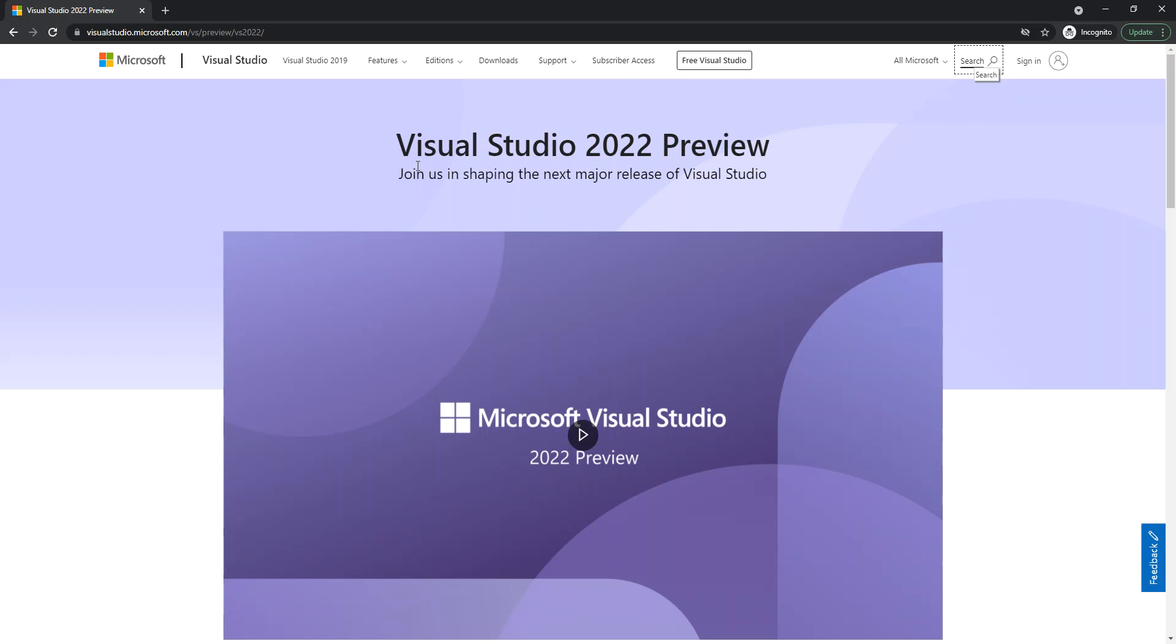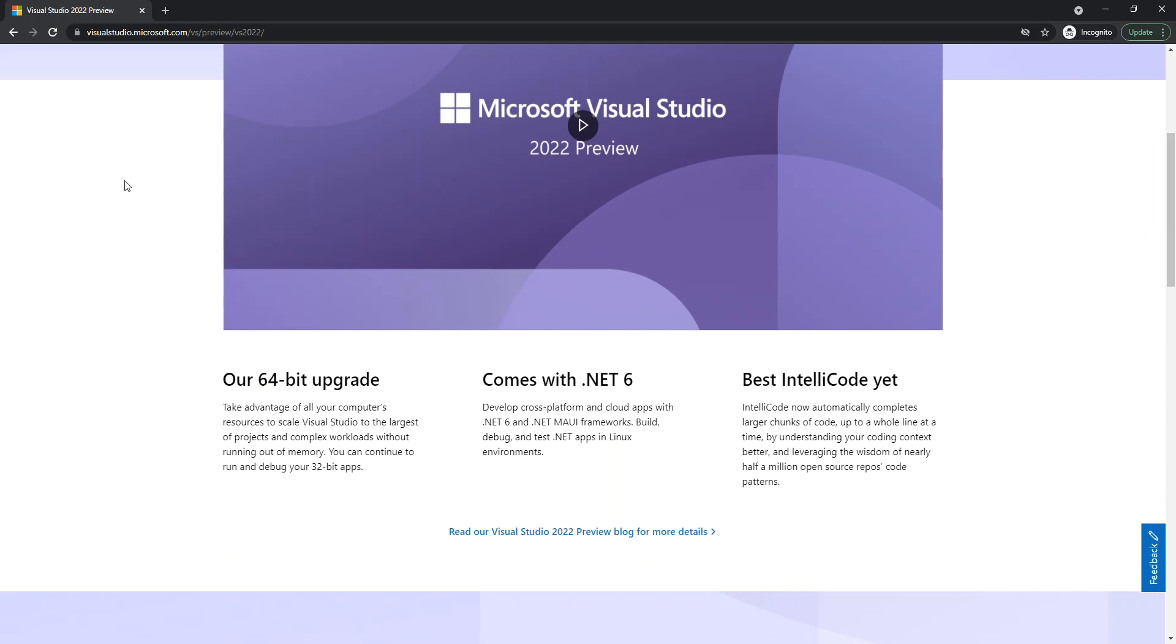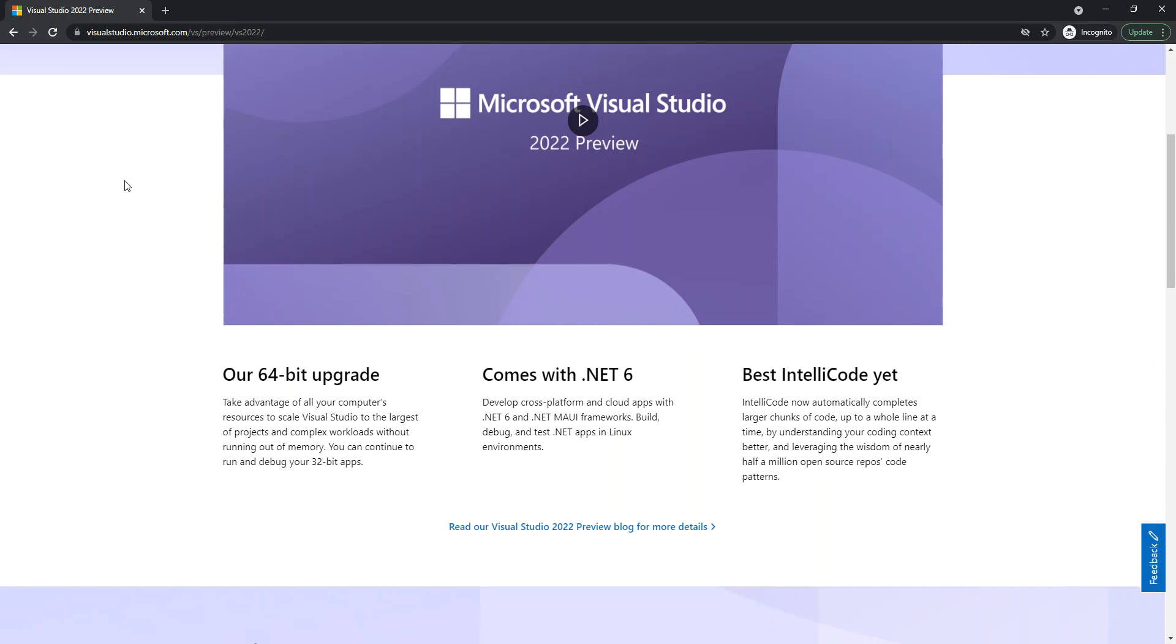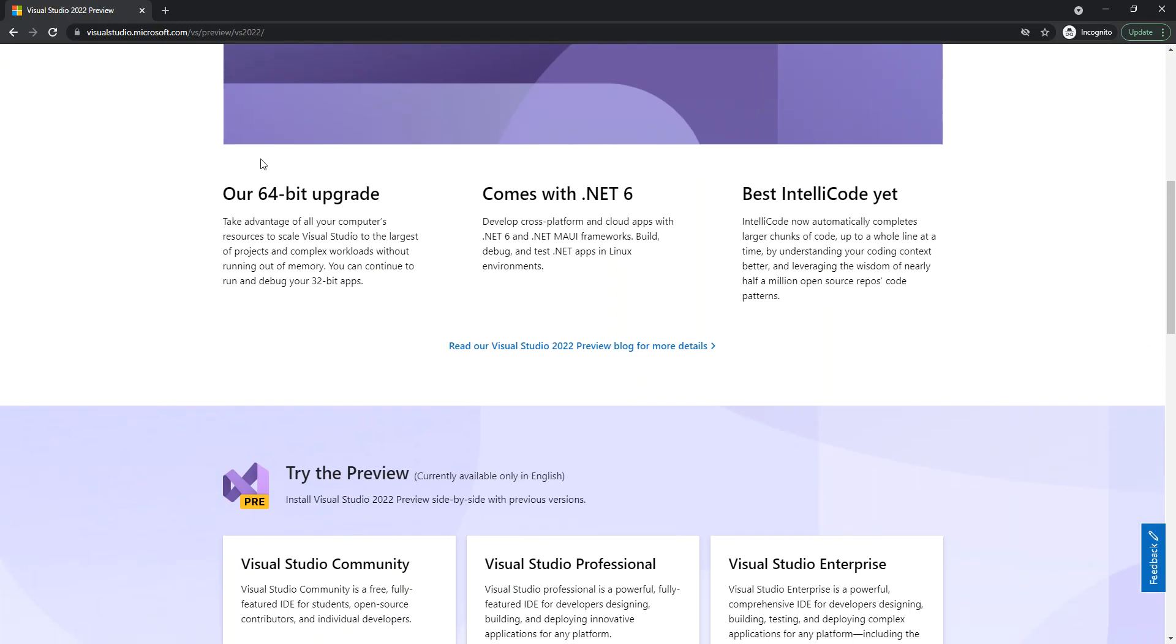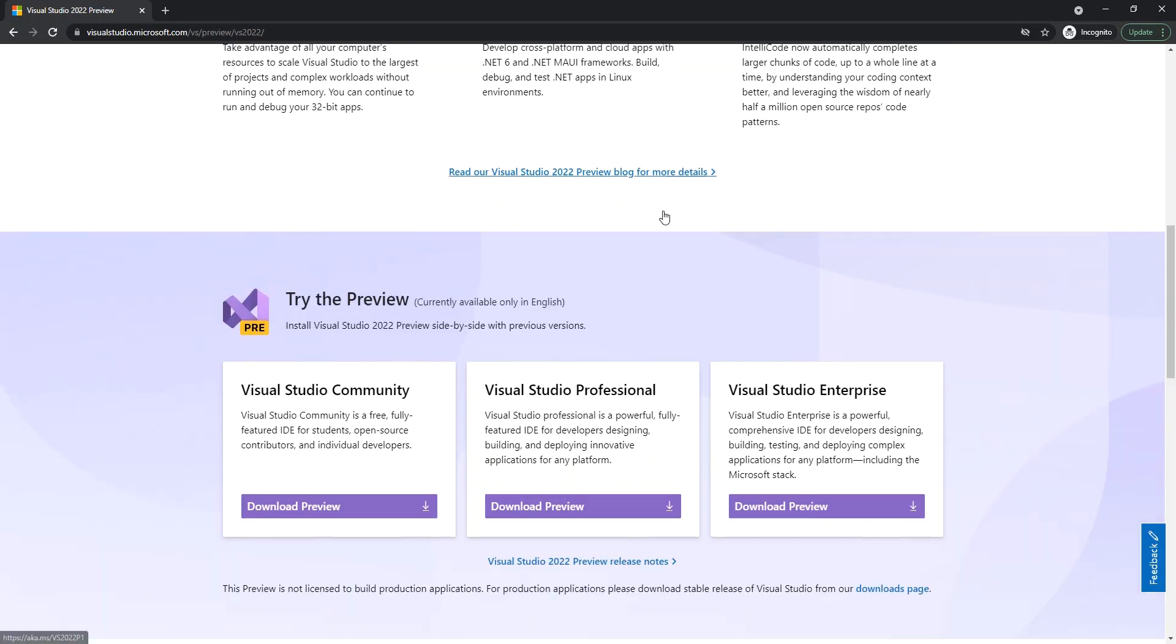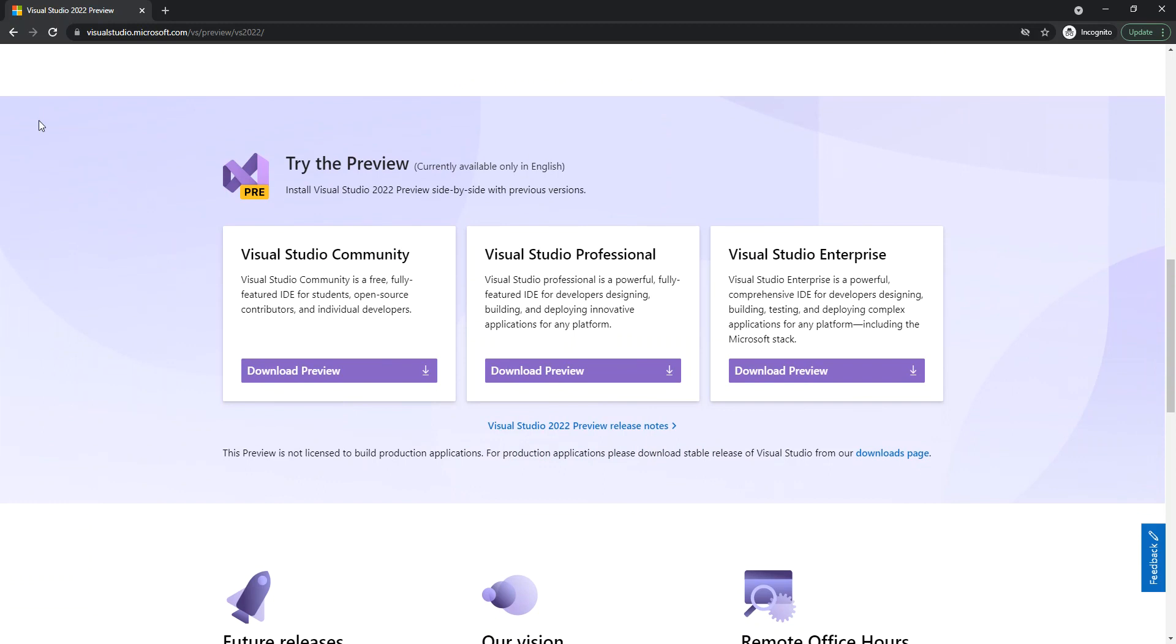As you can see, it's actually in a preview stage at this point of the video. These are the specs that we get with it. It's being upgraded to 64-bit, and here you can also use .NET 6 and whatnot.